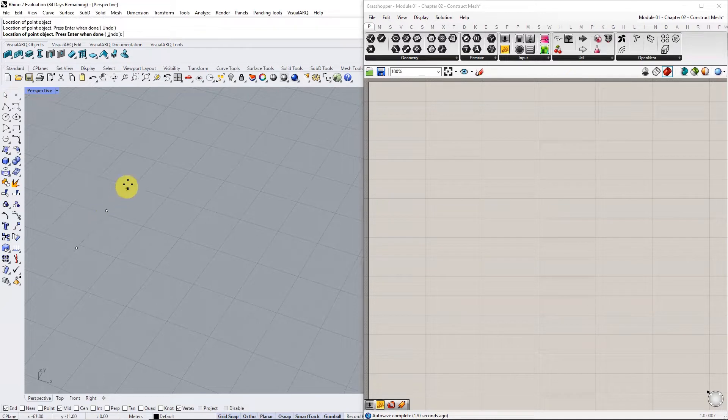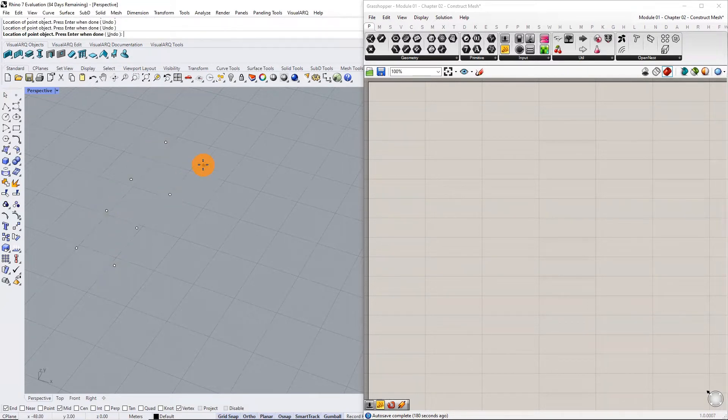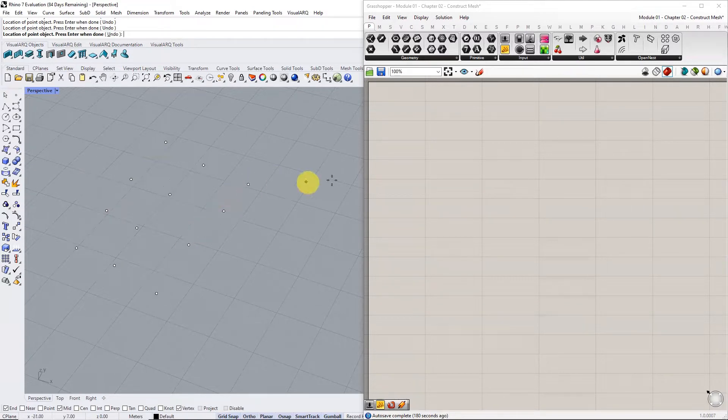Begin with creating a point cloud in Rhino viewport. Use the multi points option in the sidebar and click on the viewport to assign 12 points. Reference these points in Grasshopper using a point container.